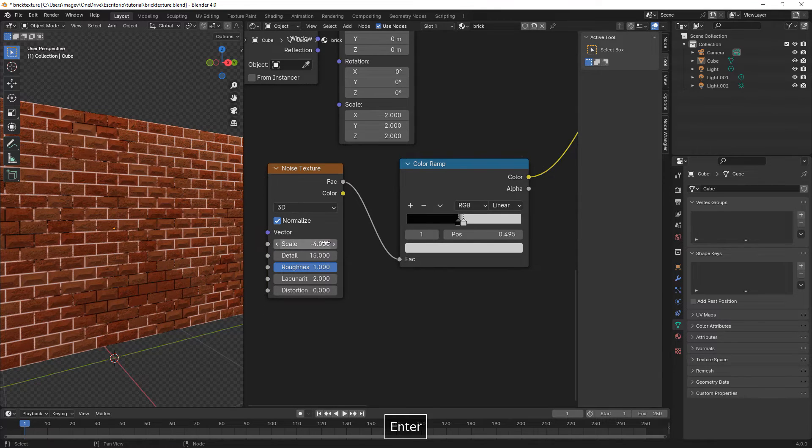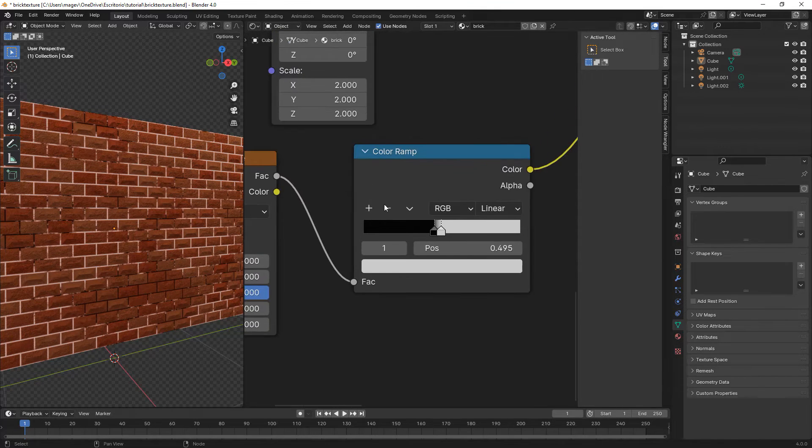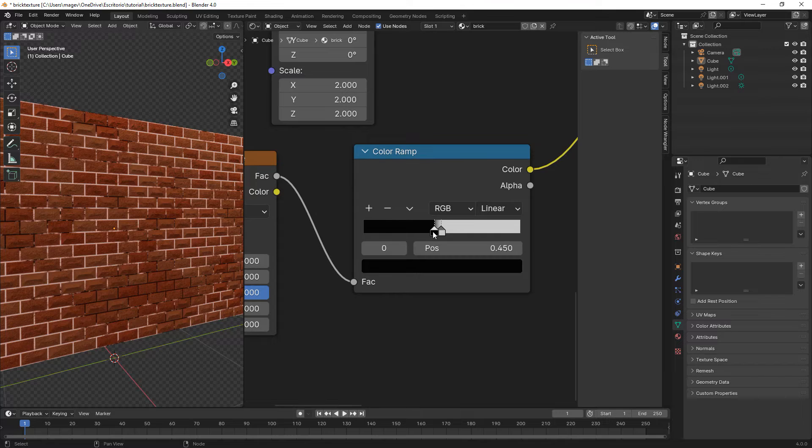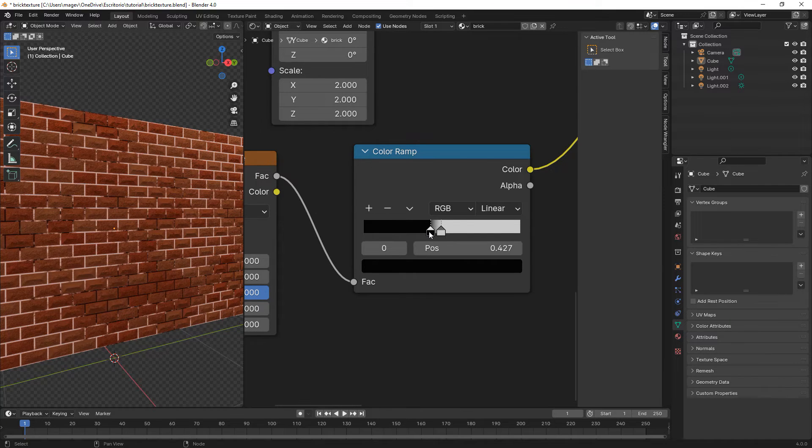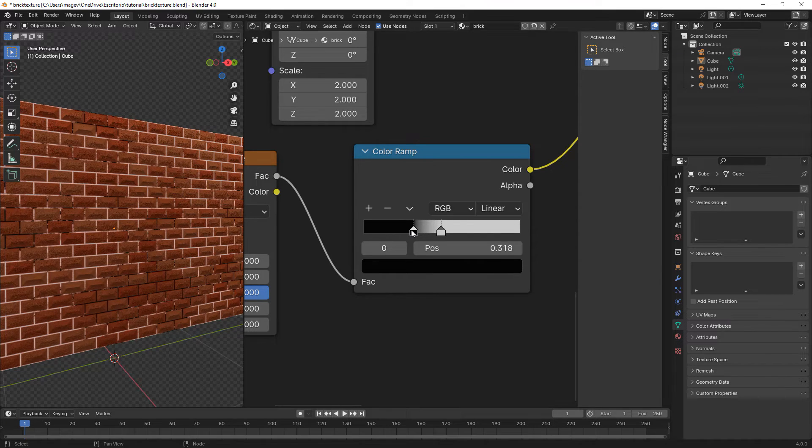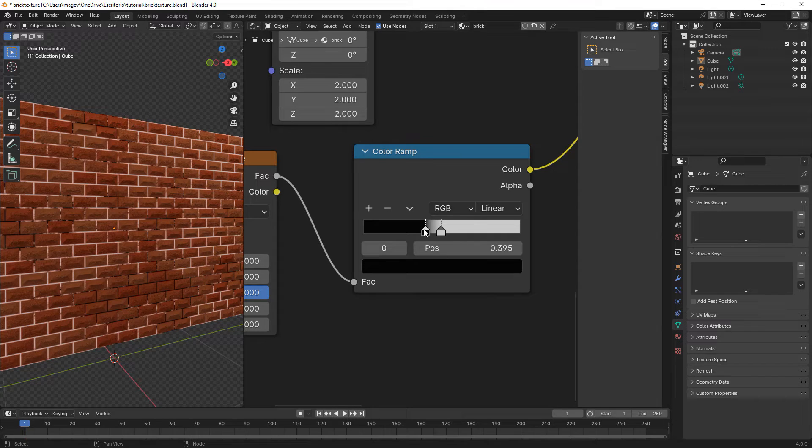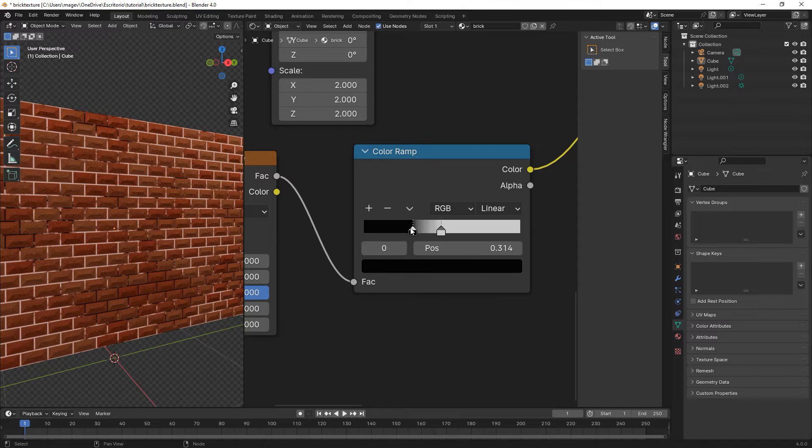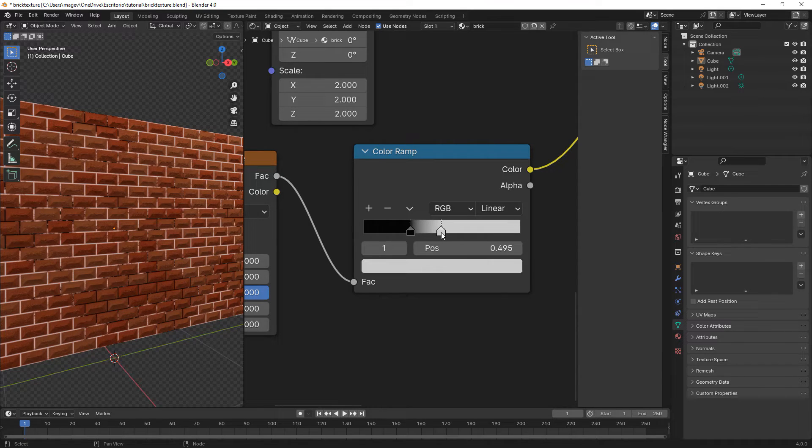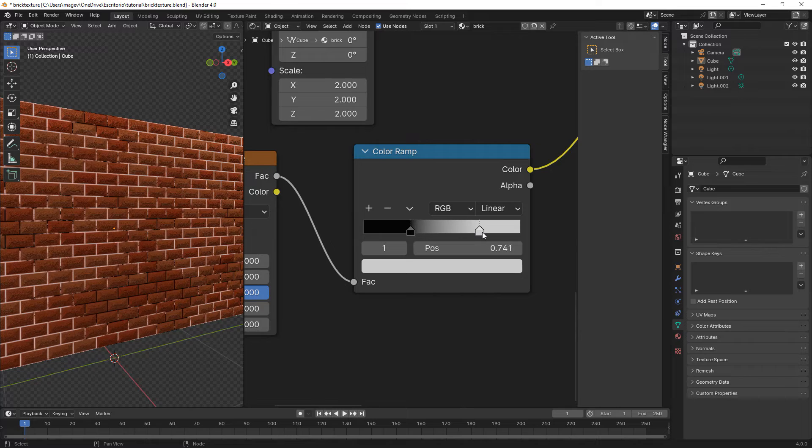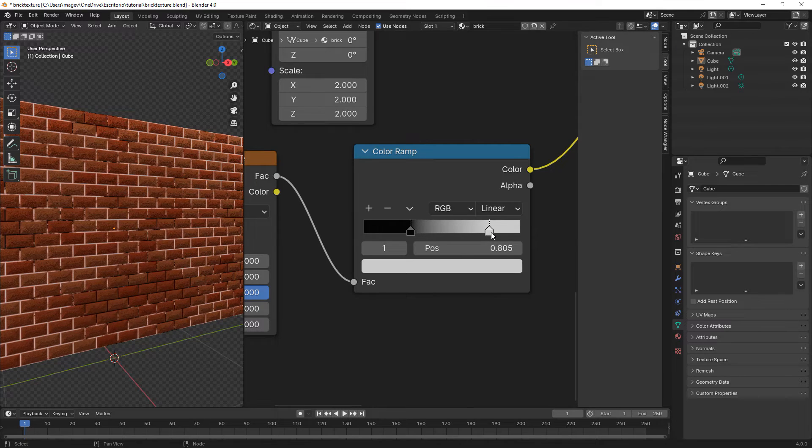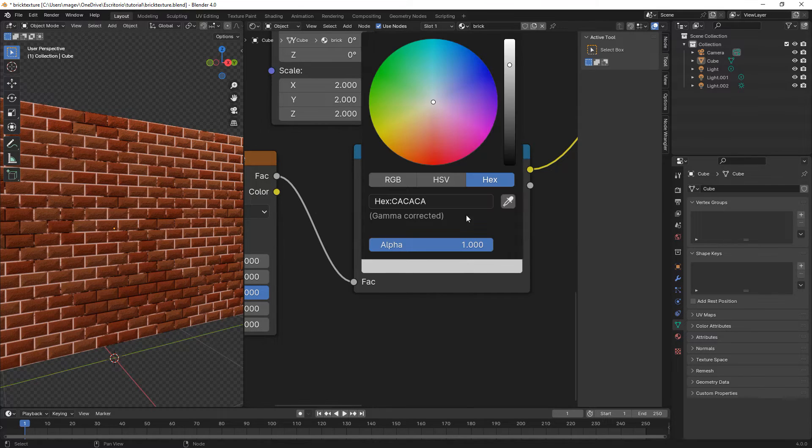Here we reduce the scale to minus 4, detail 15, and roughness to 1. We move the black slider a bit to the left, about 0.3, and the gray one to about 0.805.